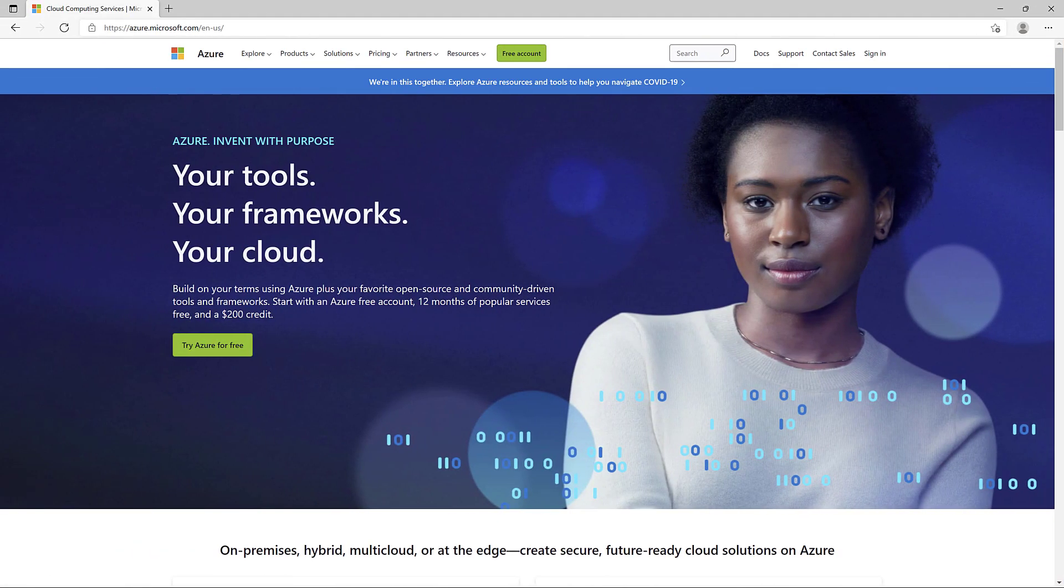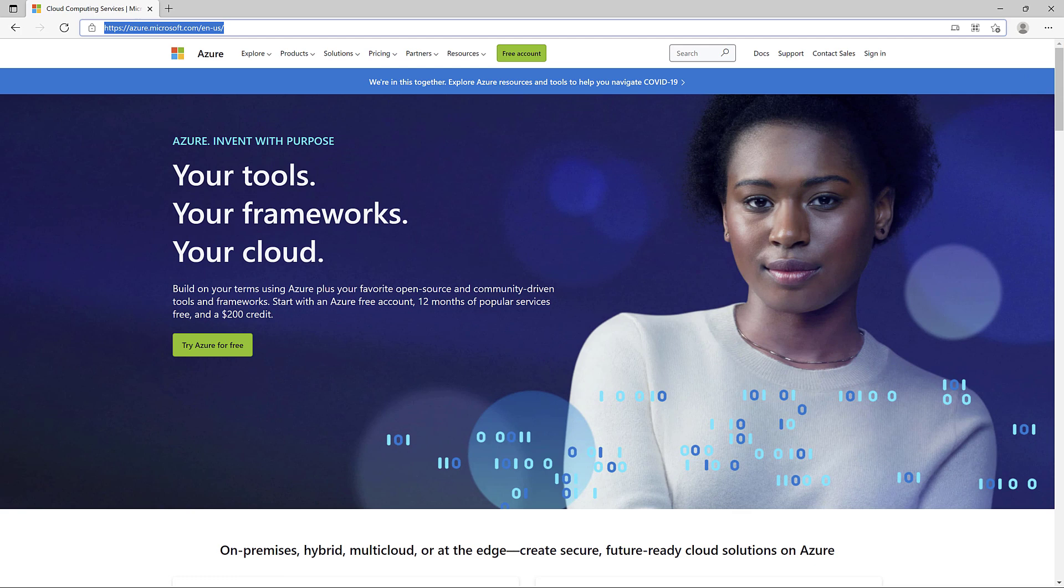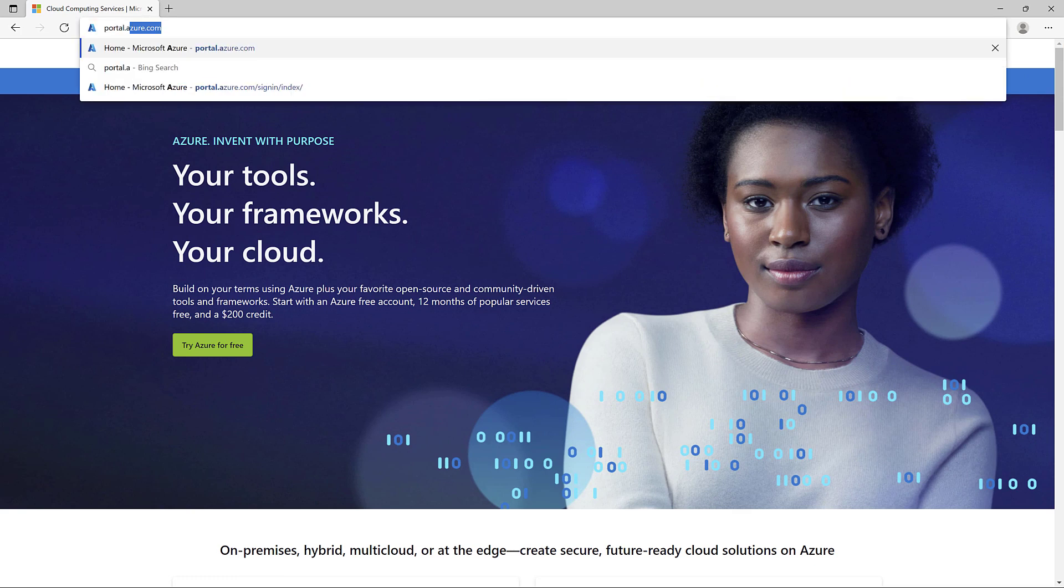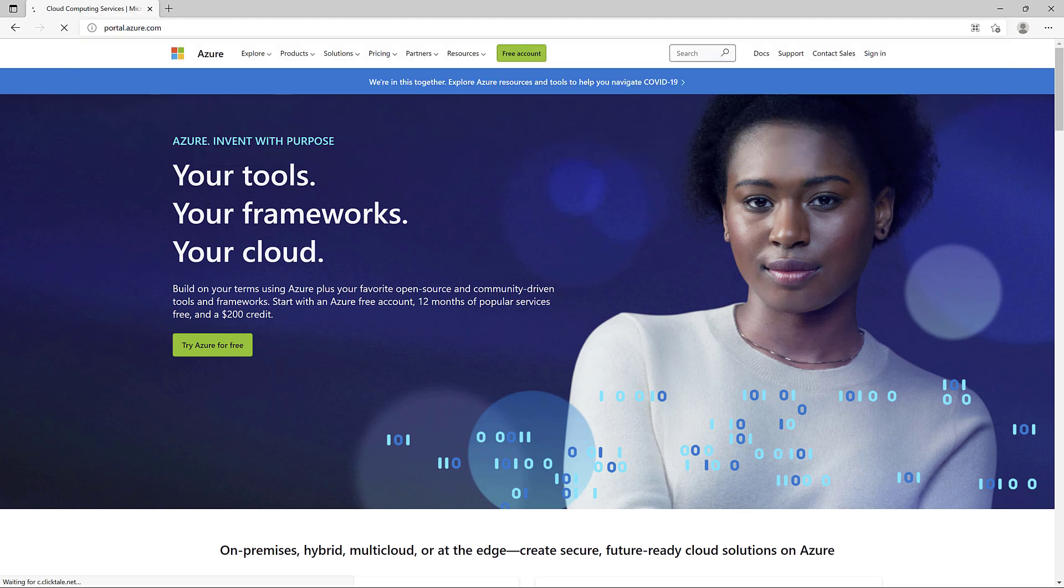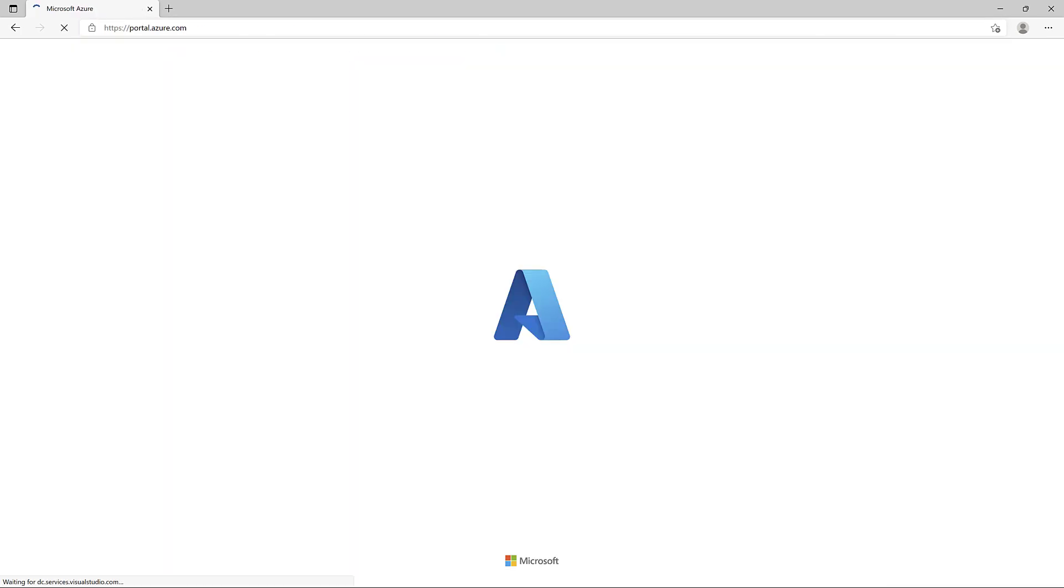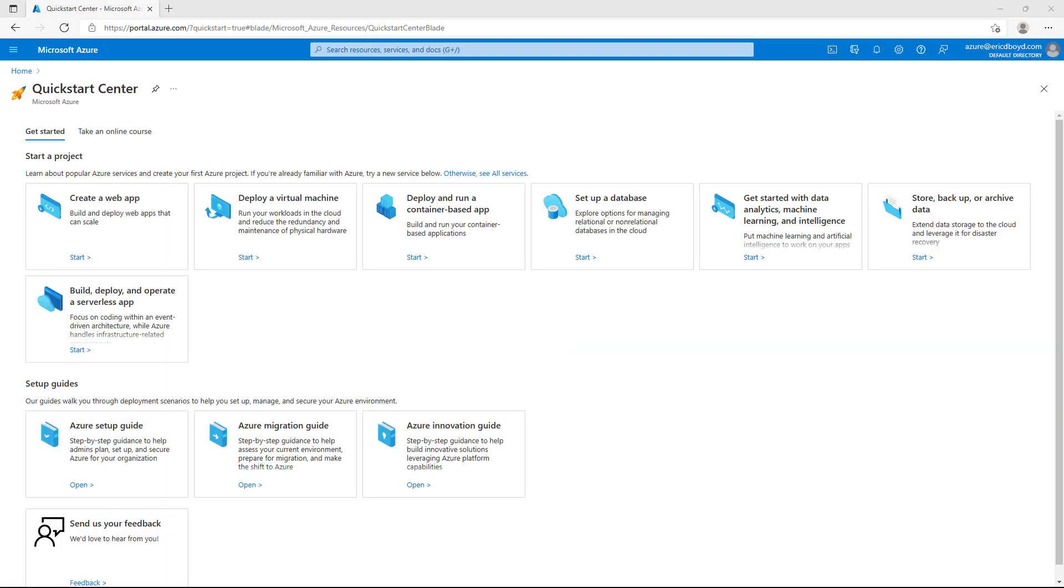To get to the Azure Portal, you simply navigate to portal.azure.com in your web browser. The very first time you log into the Azure Portal with your new subscription, you will begin in the Azure Quick Start Center.